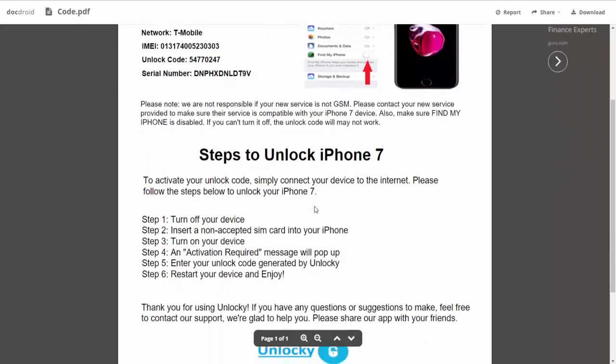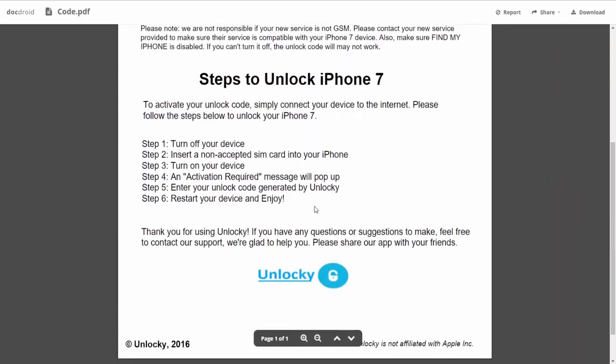If we scroll down here you can see that it's going to give you the six steps that you'll need to follow in order to unlock your iPhone 7.